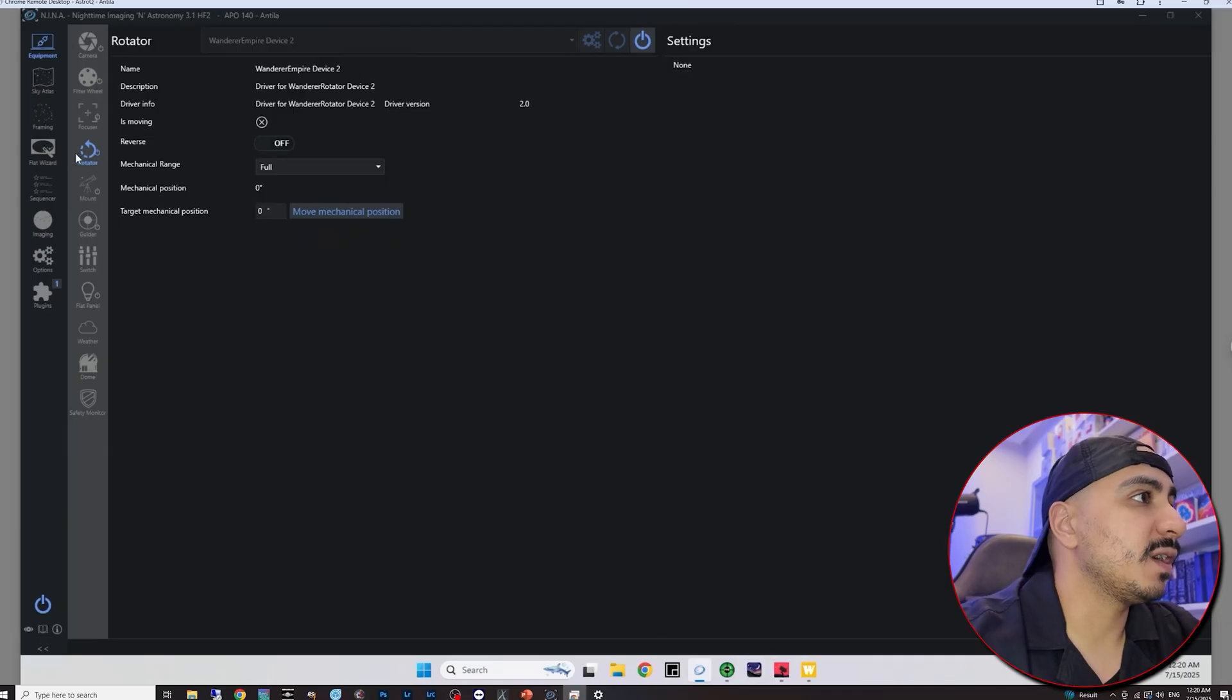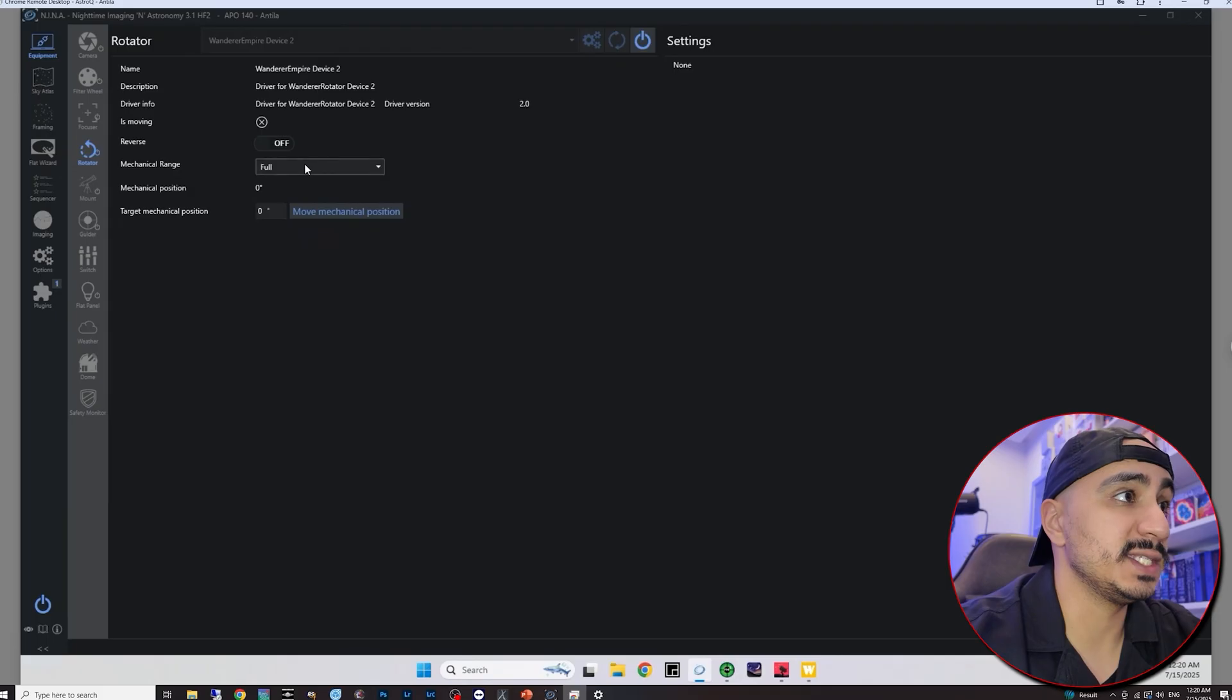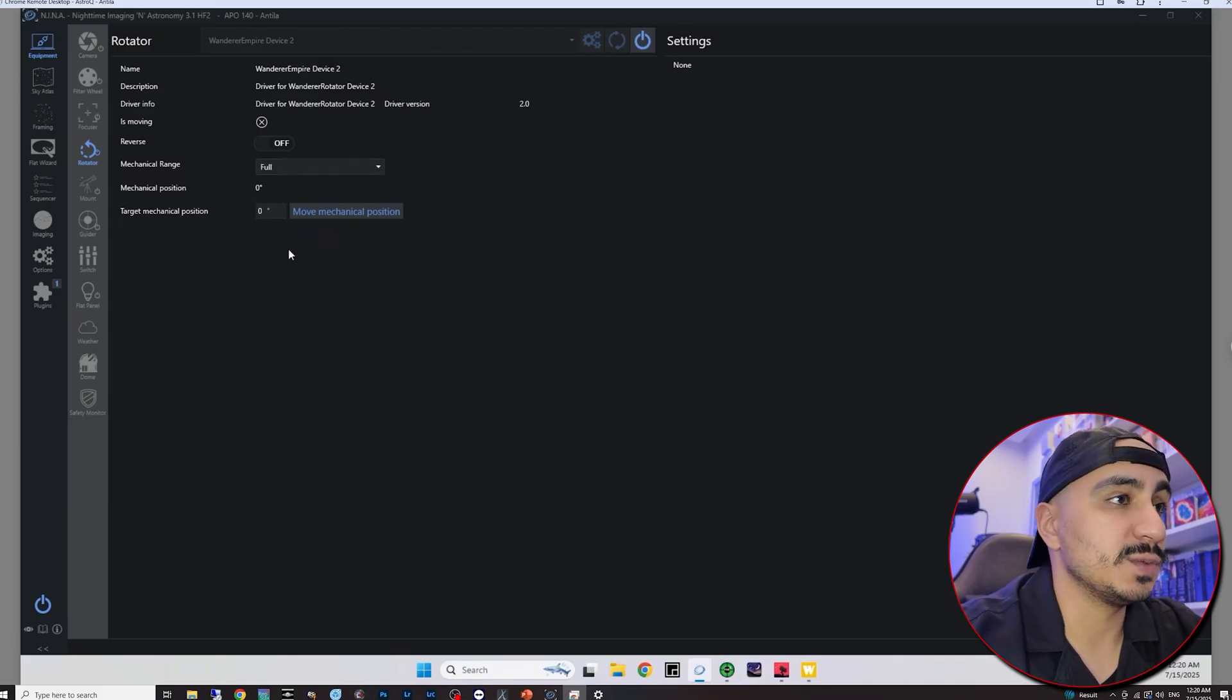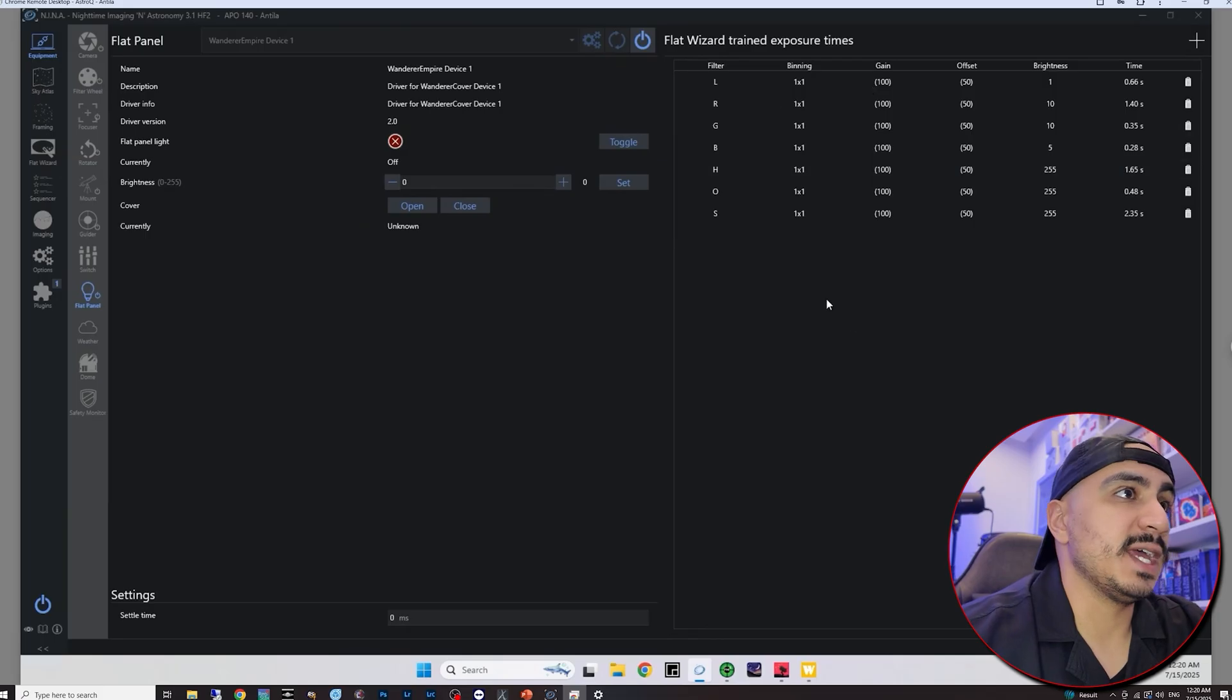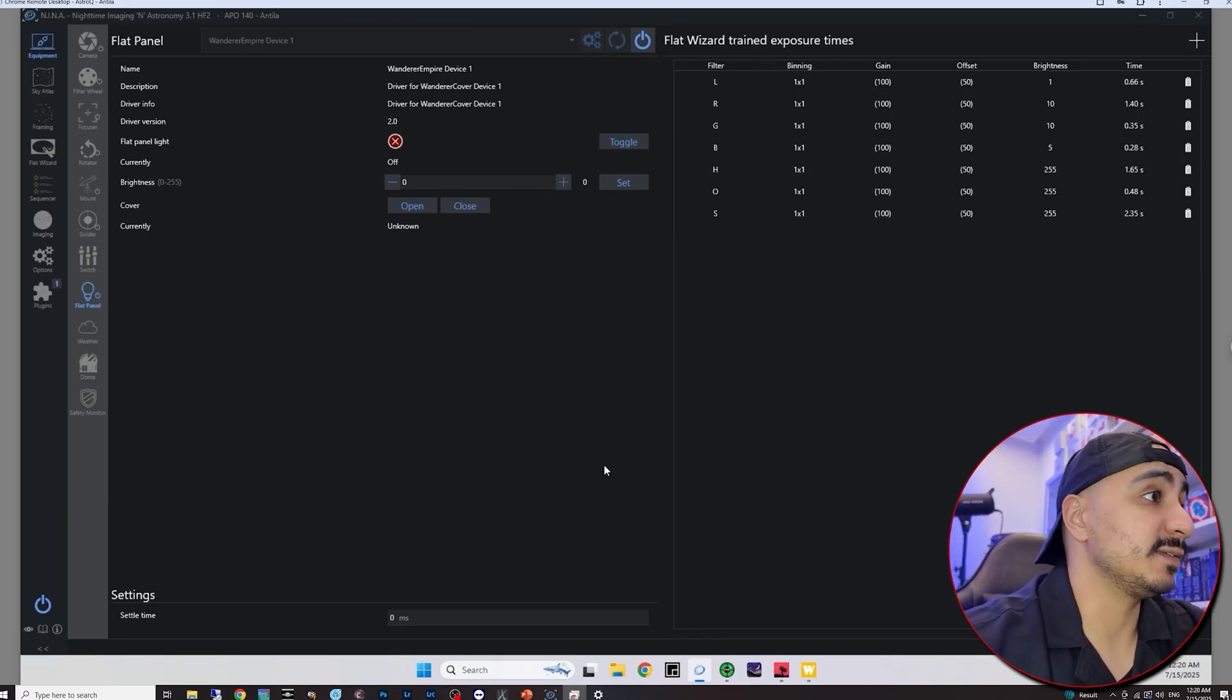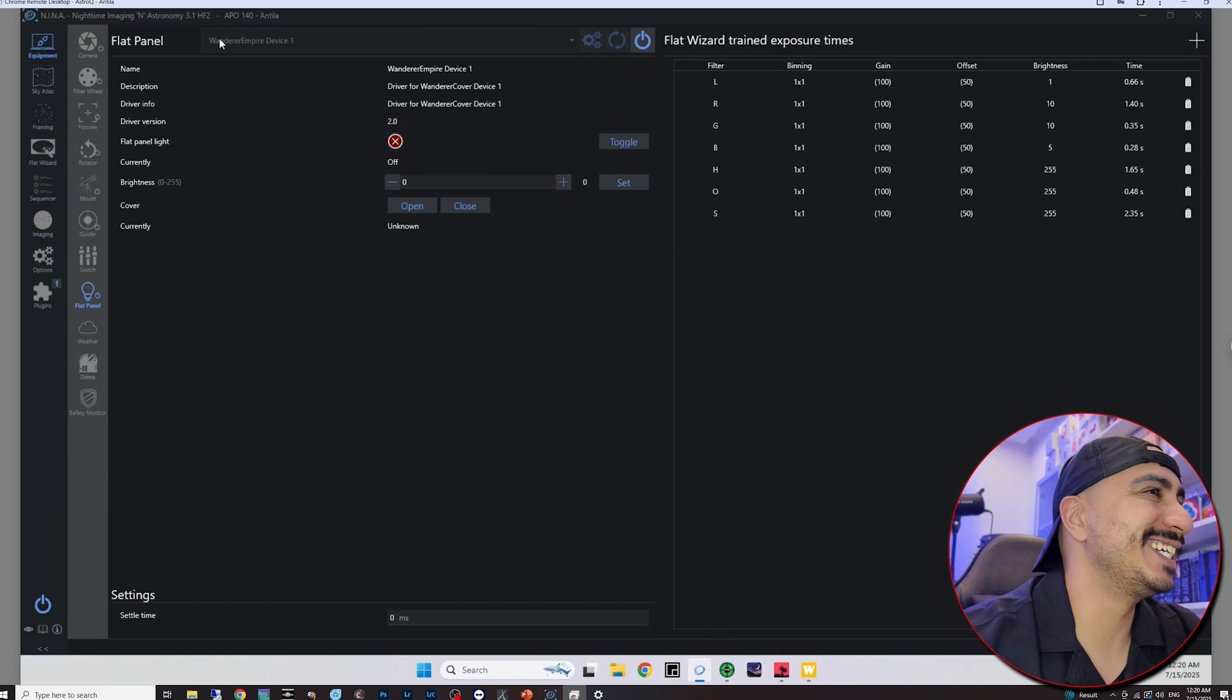So I'm going to close all, I'm going to minimize the mount driver and I'm going to minimize PHD2. So here we are, rotator. I have reverse turned off, I have the mechanical range set at full and of course we're at the zero position and just for the heck of it let's have a look at my rotator which is connected successfully as well. Sorry my flat panel.